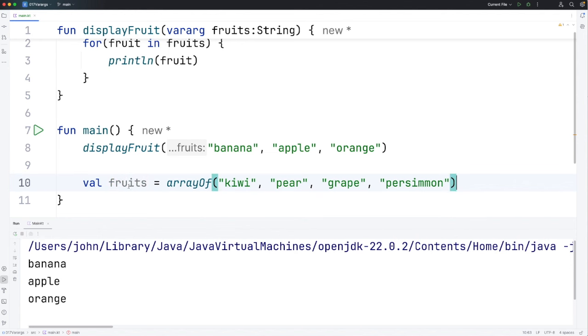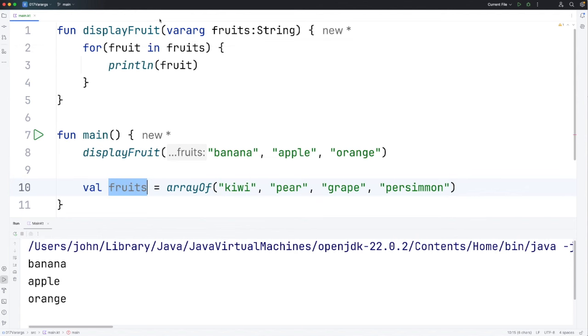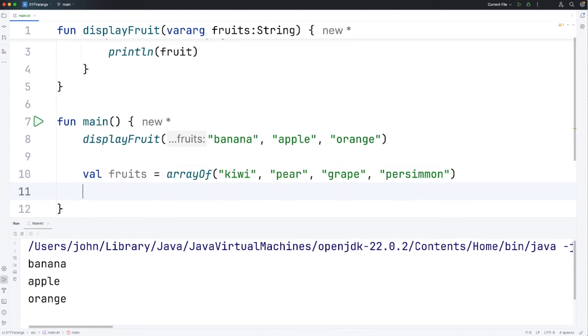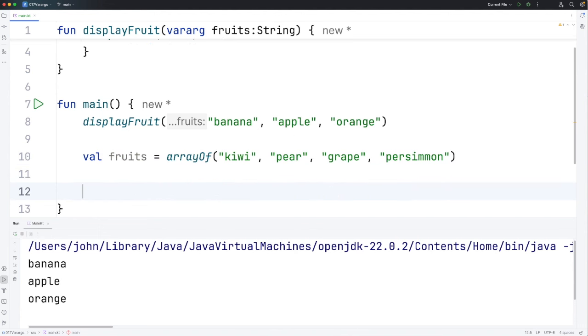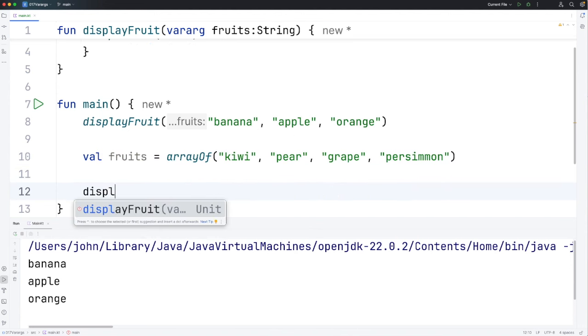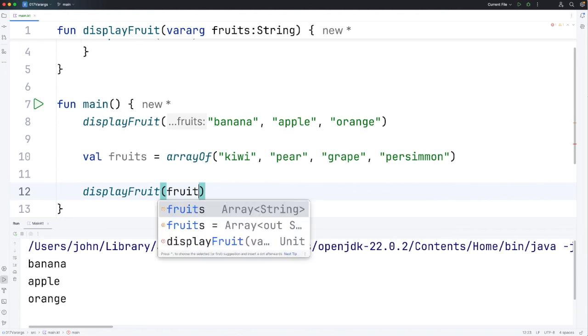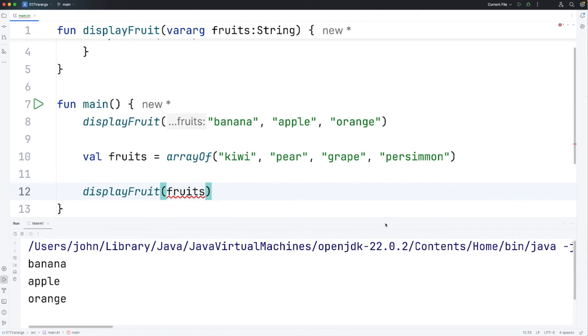The question is how would we pass this array to this function. We can't just pass it straight in to this varargs parameter here. That wouldn't work. Let's try it and we'll see it doesn't work. If I do displayFruit fruits, that's just going to give me an error.